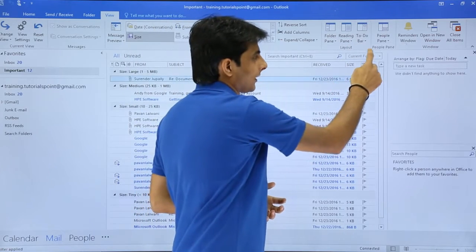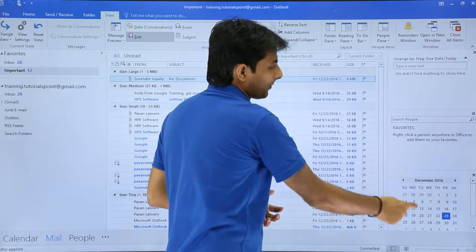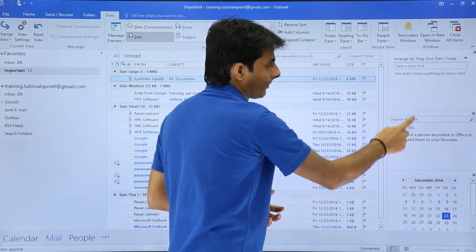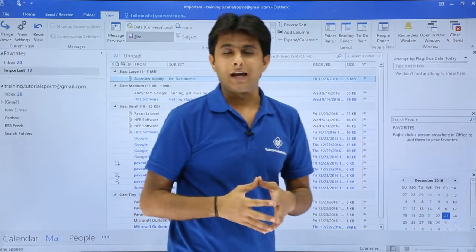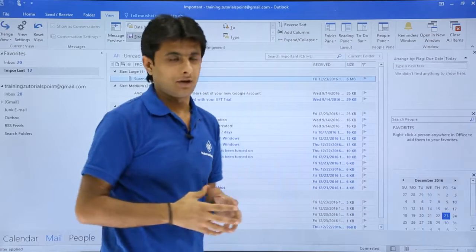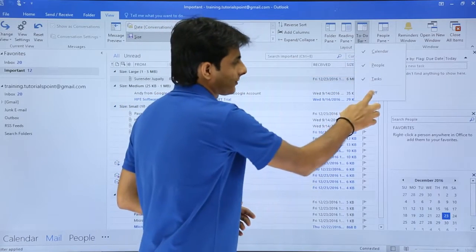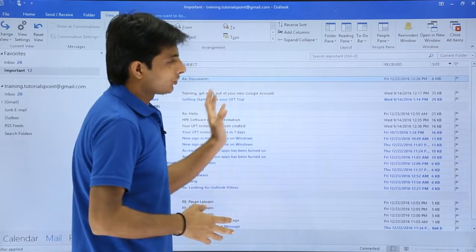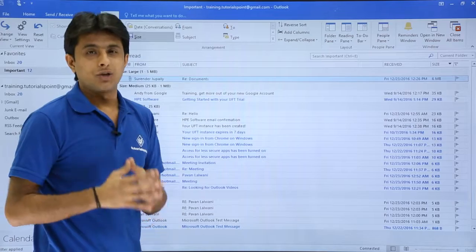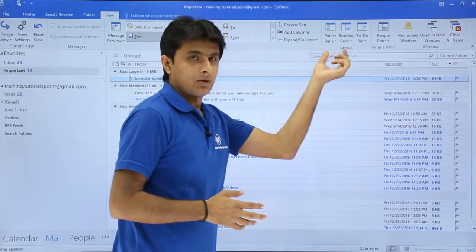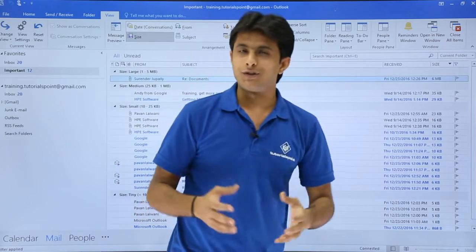You can also add all three — Calendar, People, and Task — simultaneously in the To-Do Bar, because they each have tick marks. If you select all of them, you can see the calendar, people, and task all at one place. If at any point you don't want any of them, go to the To-Do Bar and select Off, and all the panes will be gone. So in the Layout tab there is a Folder Pane, Reading Pane, and To-Do Bar. That's all for this video.